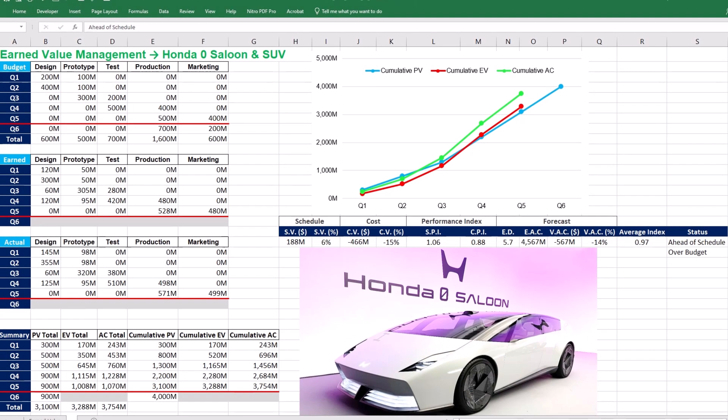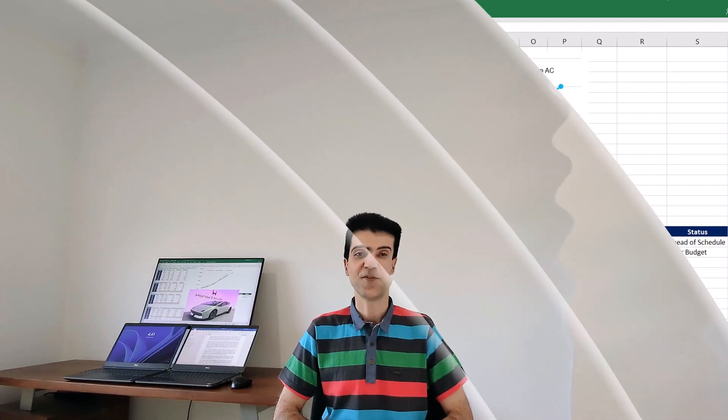Today we have journeyed through earned value analysis using the Honda Zero Series as our case project. Earned value supports proactive decision making by quantifying performance issues, helping project managers adjust strategies, reallocate resources, or modify objectives to mitigate risks. If you found this video useful, please consider subscribing. You can get the Excel workbook via the provided link in the description below.